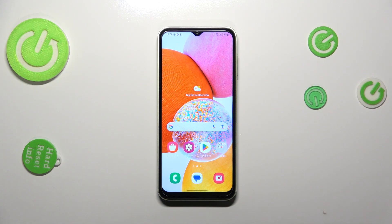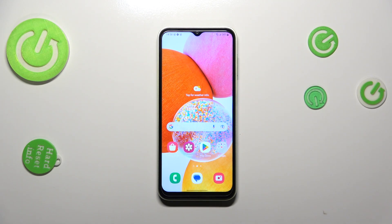Hi everyone. In front of me I've got Samsung Galaxy F14, and let me share with you how to check total screen time on this device.